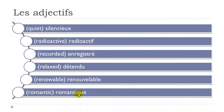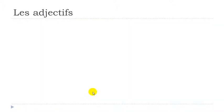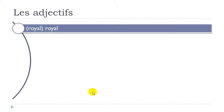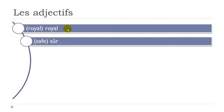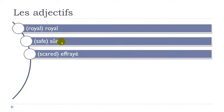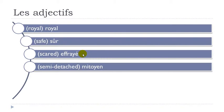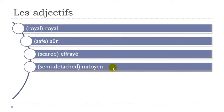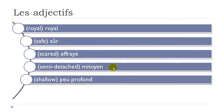Romantique. Remember Q-U-E at the end. Romantique. Royal. Same thing with this Y. Royal. Sûr. Effrayé. Mitoyen. Same thing with the Y that we have here with effray and royal. Mitoyen. Peu profond. Final D not pronounced. Peu profond.